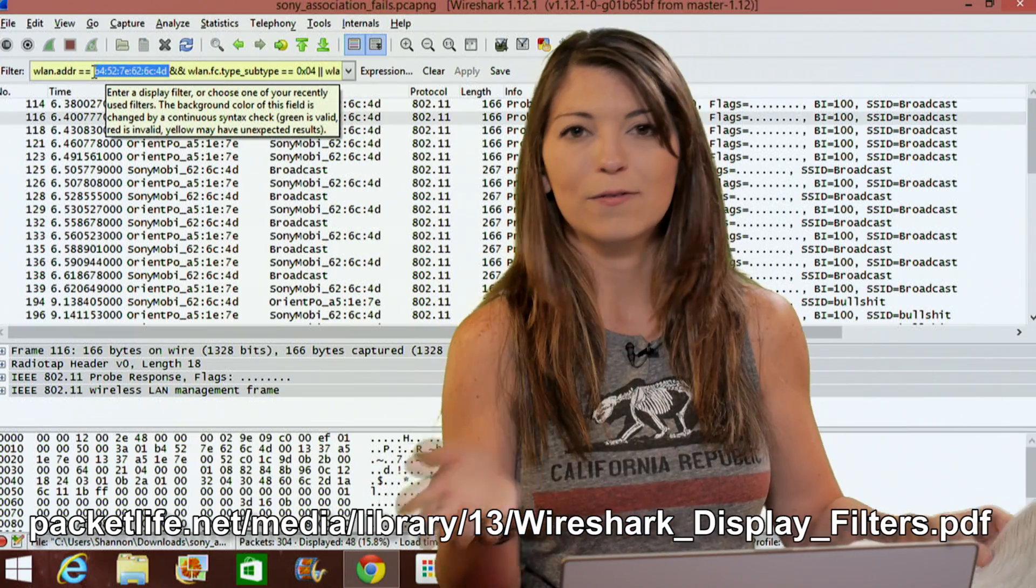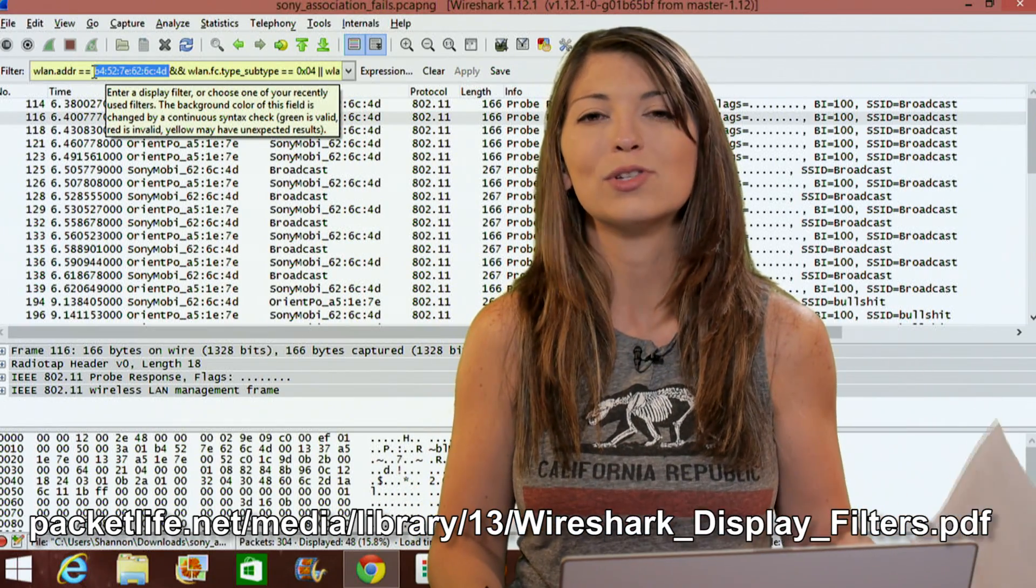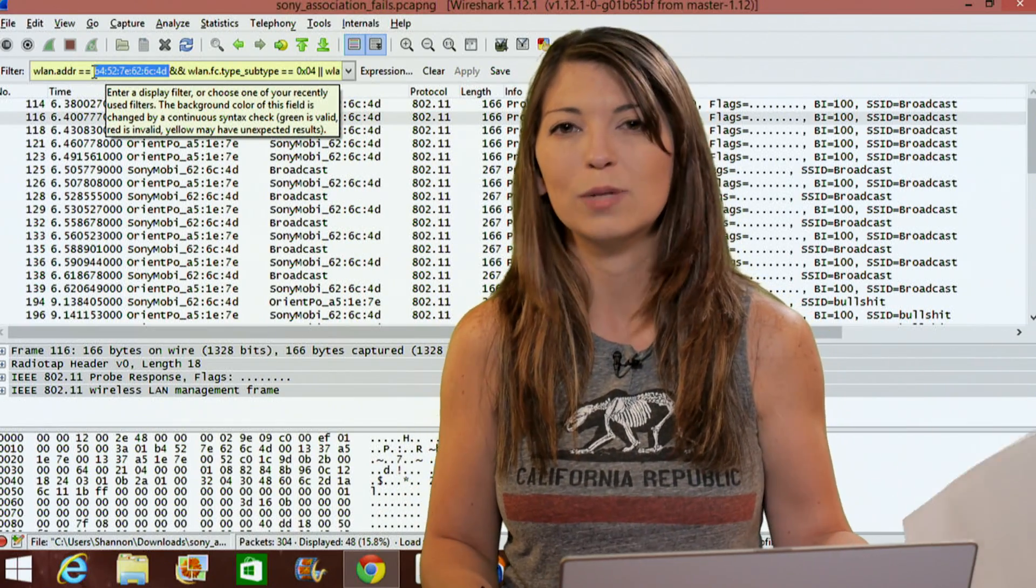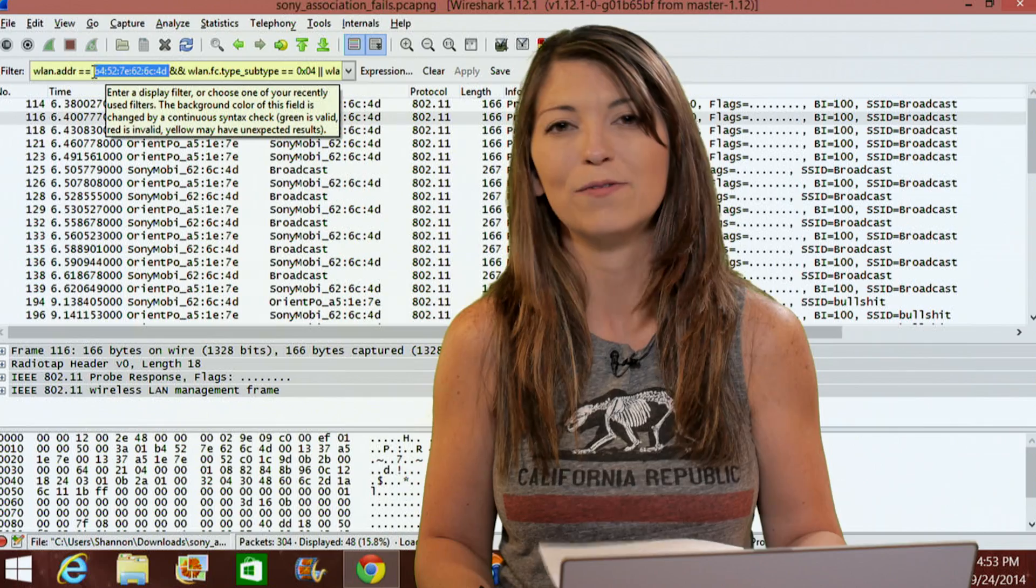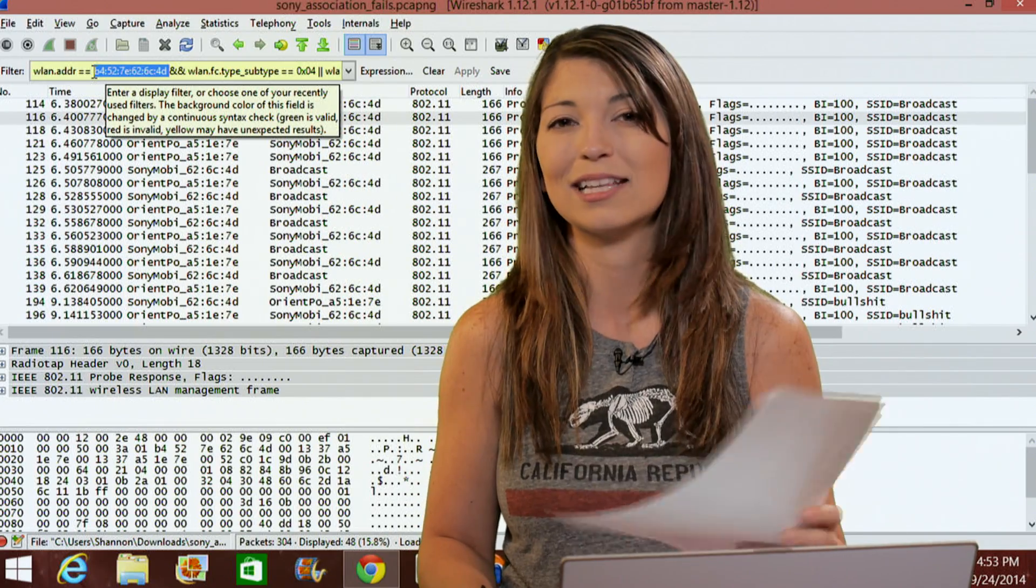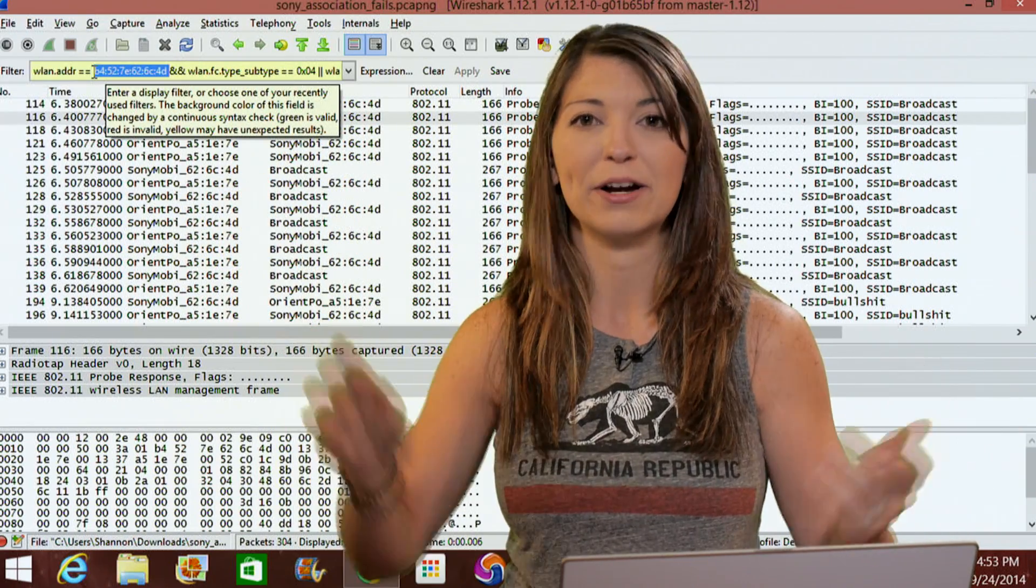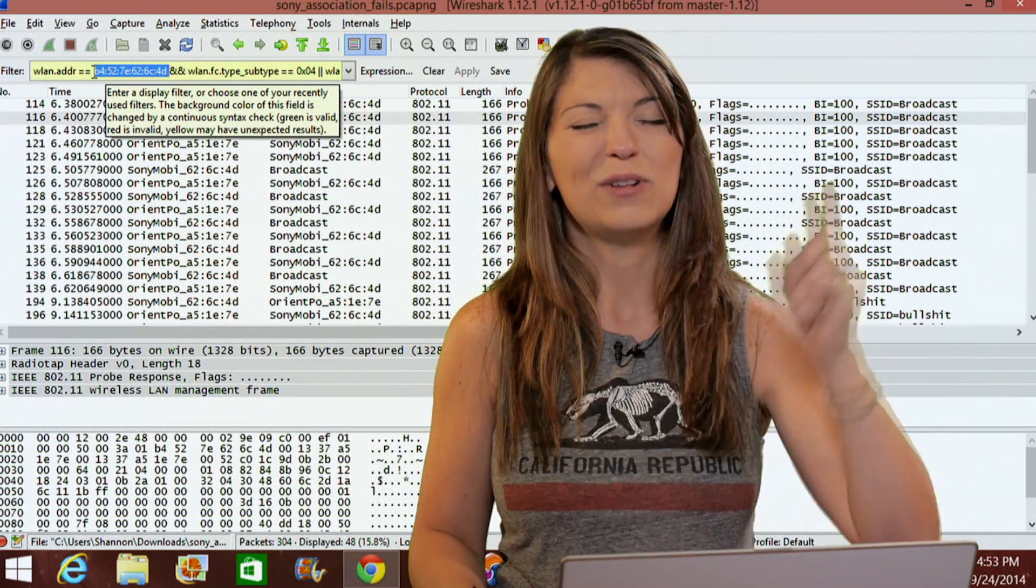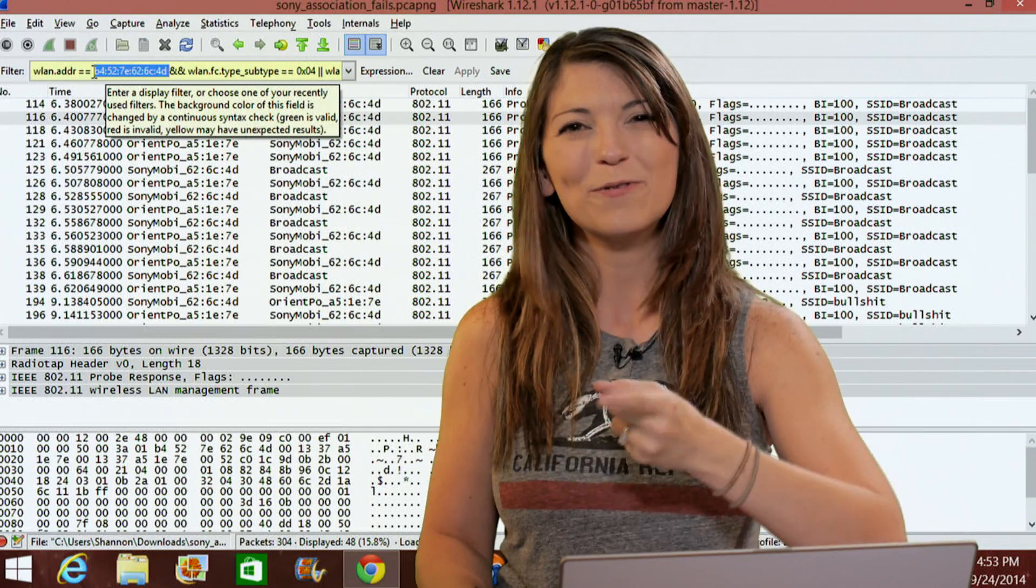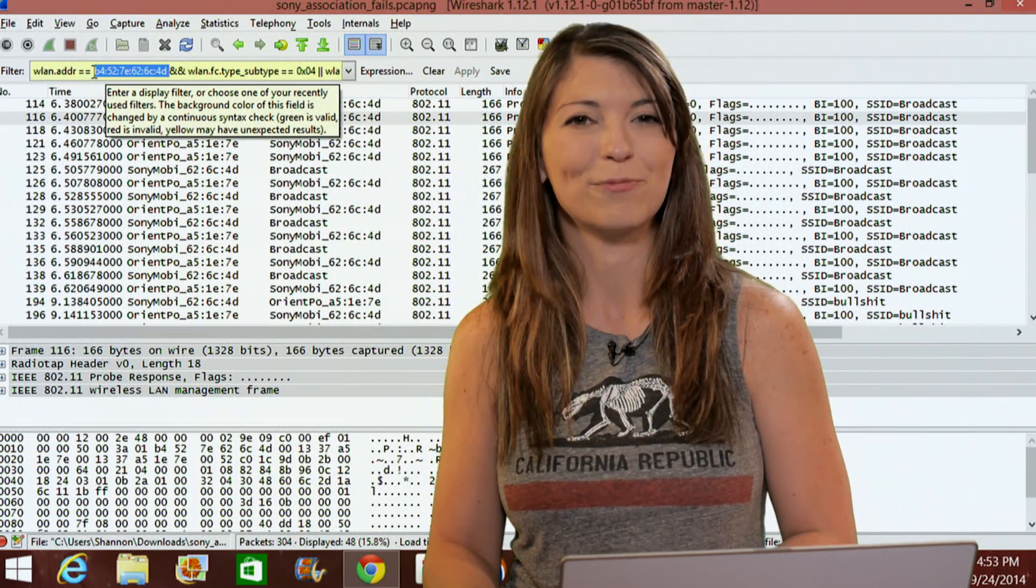Now, this cheat sheet is, of course, available for free, but since there are so many display filters that you can use, it's pretty common to find posters just like this one on the internet everywhere. Now, right after the break, I'll have a whole bunch more information for you, but we will be right back.